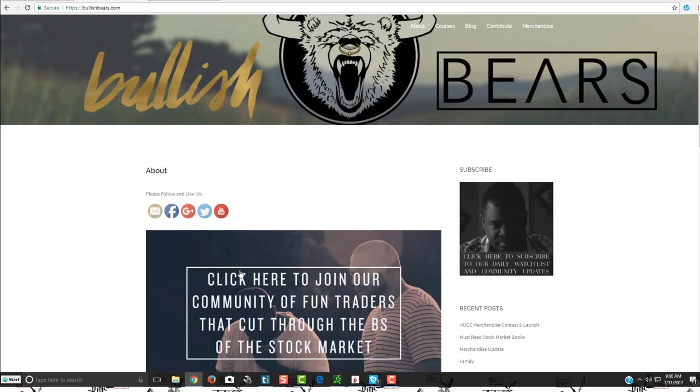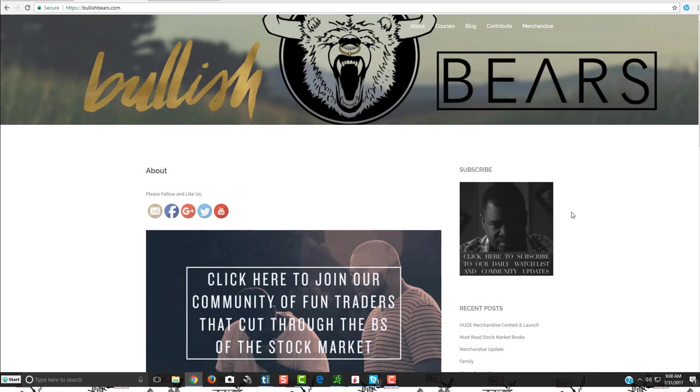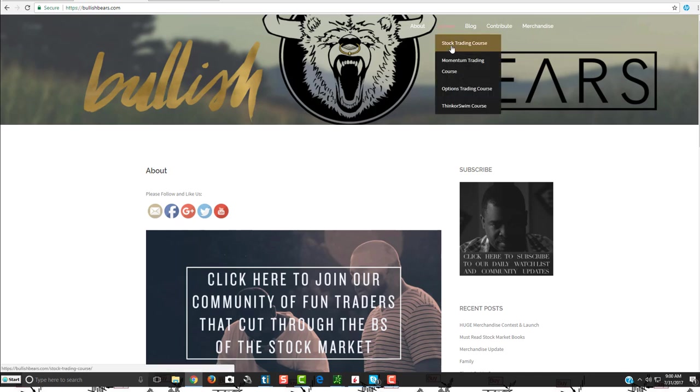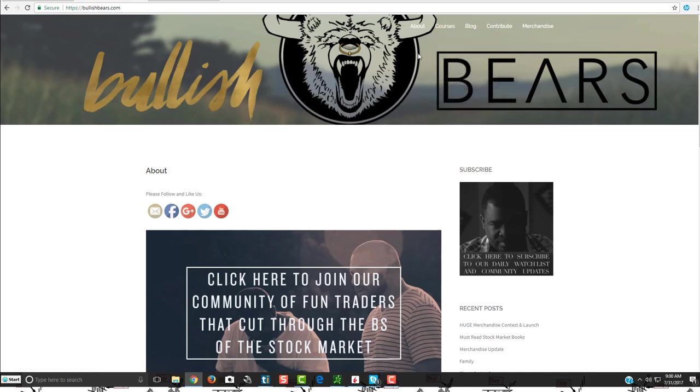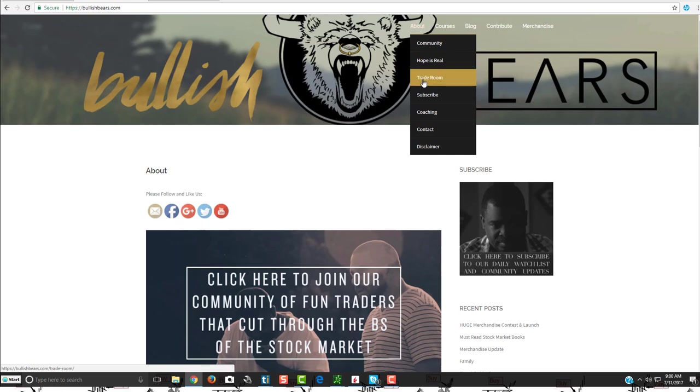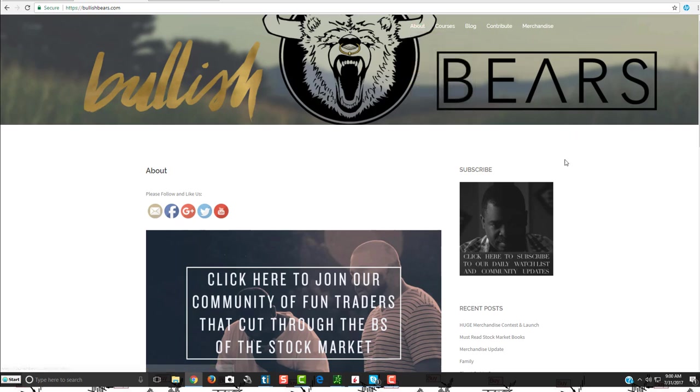You can find us over at bullishbears.com or click the link below in the video. You can come and join us if you haven't already. Make sure you subscribe to our watchlist. We do send out a nightly watchlist, and then you can coincide it with Trade Ideas in the morning. We also have a bunch of different courses. We have a trade room over here you can join. And again, we are a contribution-based community. We don't charge our members for what we offer currently. We ideally would like to stay that way, depending on how contributions happen over time with our community. So if you'd like to contribute to us, we'd greatly appreciate it.